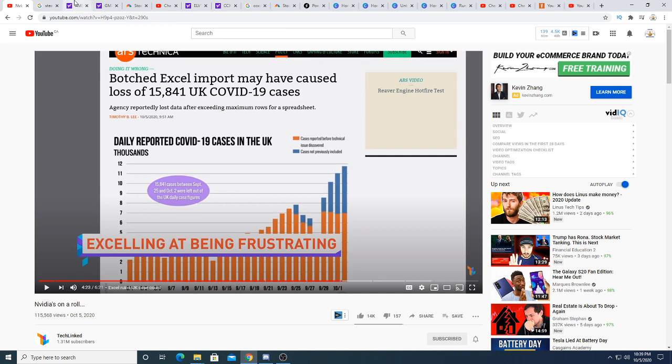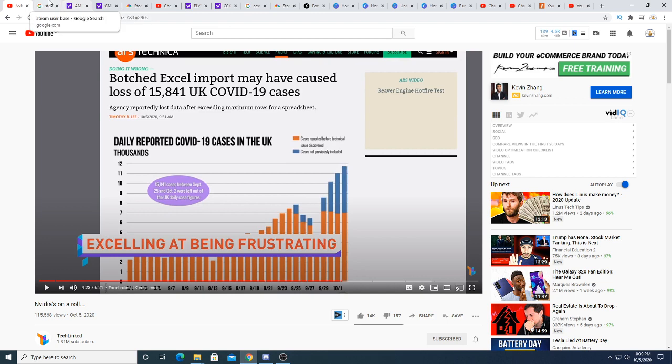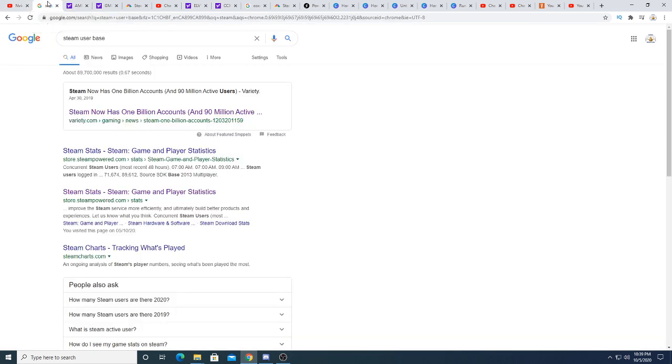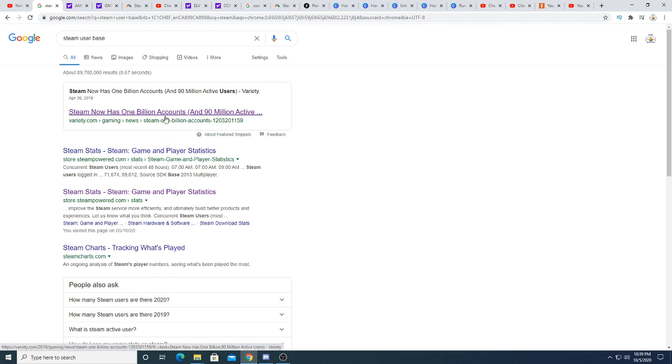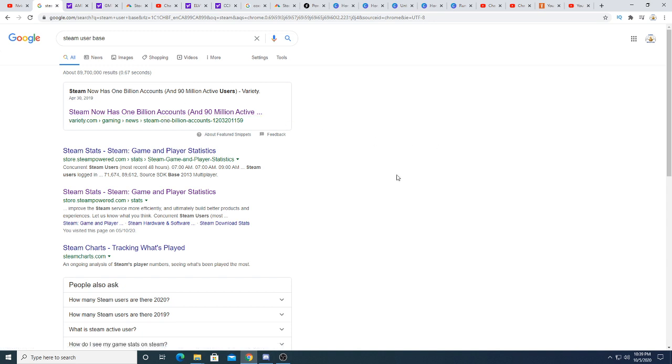As you can see, AMD has stolen a big chunk of AMD's market share. Steam has about 90 million active users and 1 billion accounts, but most of those accounts are bots to attack Steam servers. There's 90 million active users per month on Steam, and that's big. Almost everybody that has a computer has Steam.